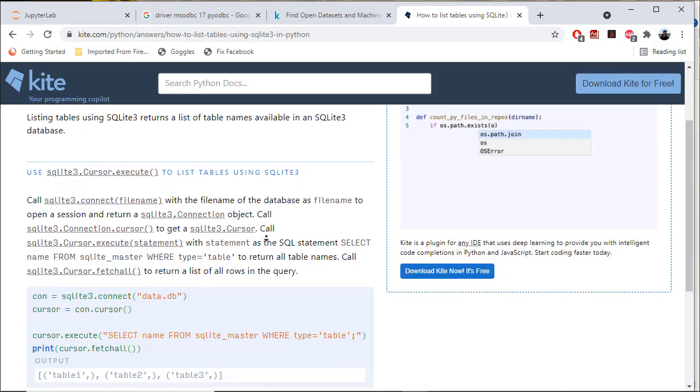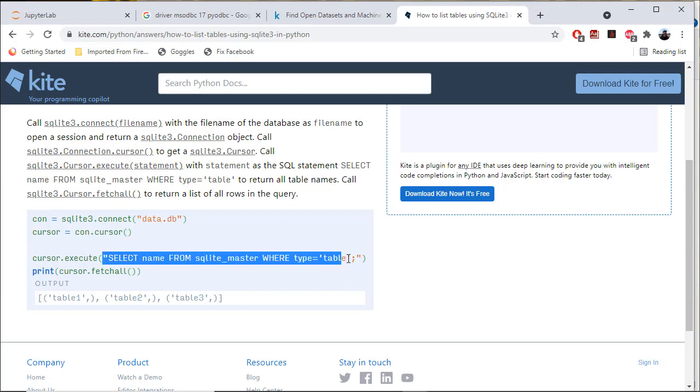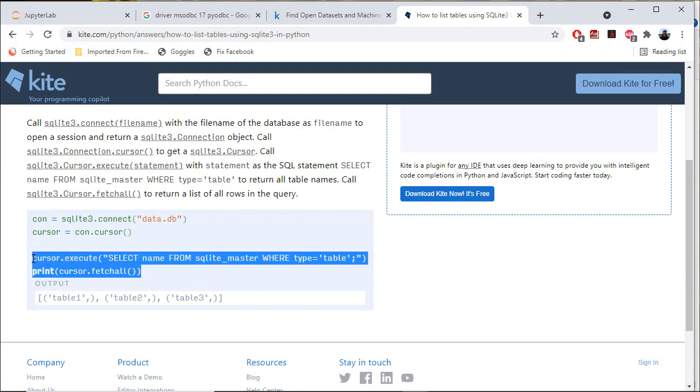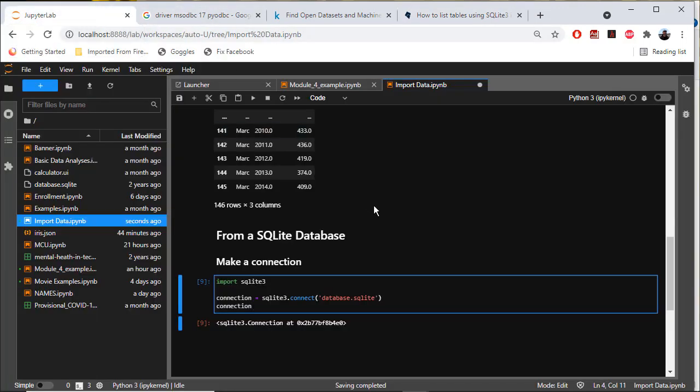There's some example code. This query will return what I want. I'm going to copy these two lines here. Let's go back to my JupyterLab notebook.